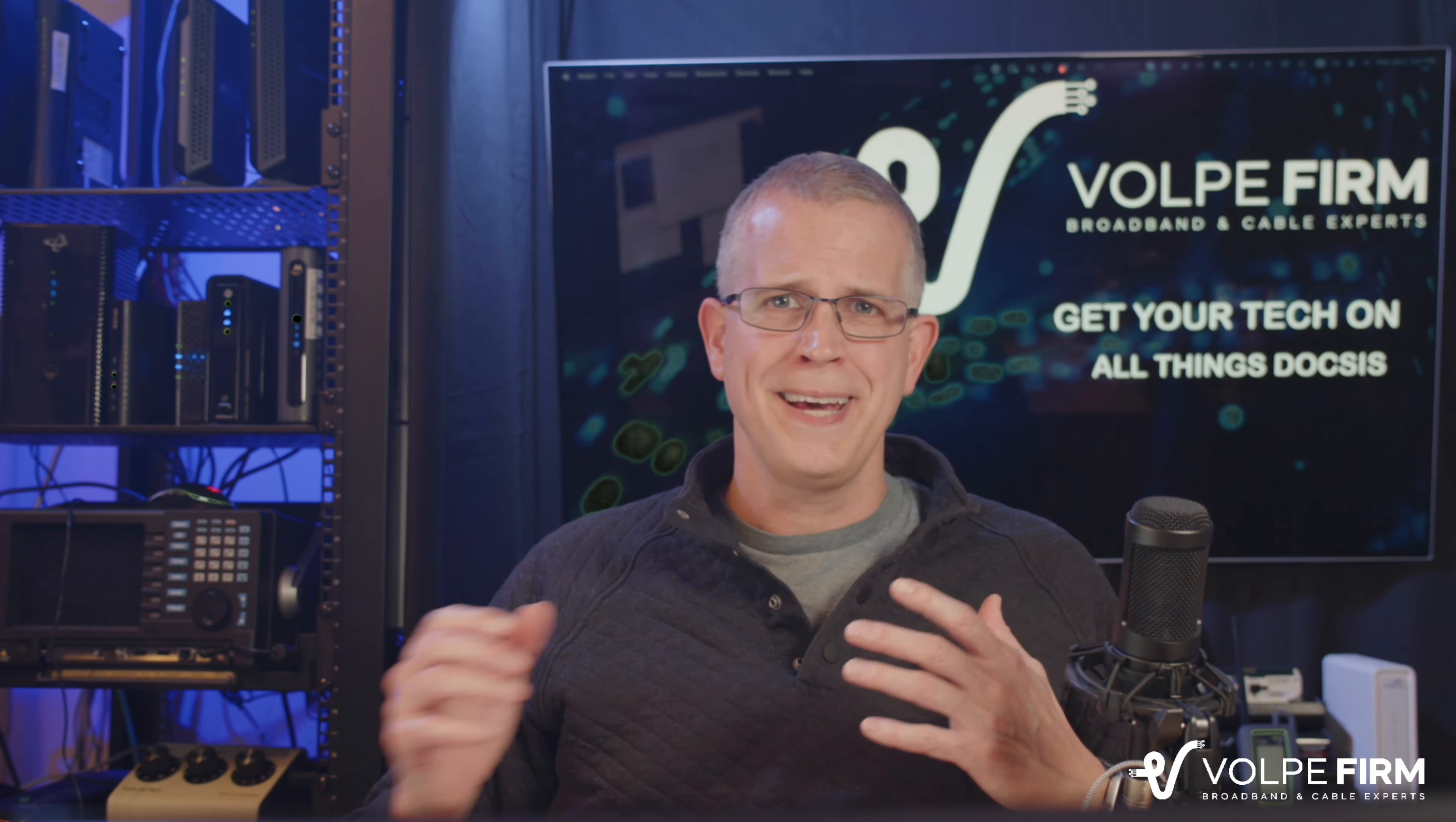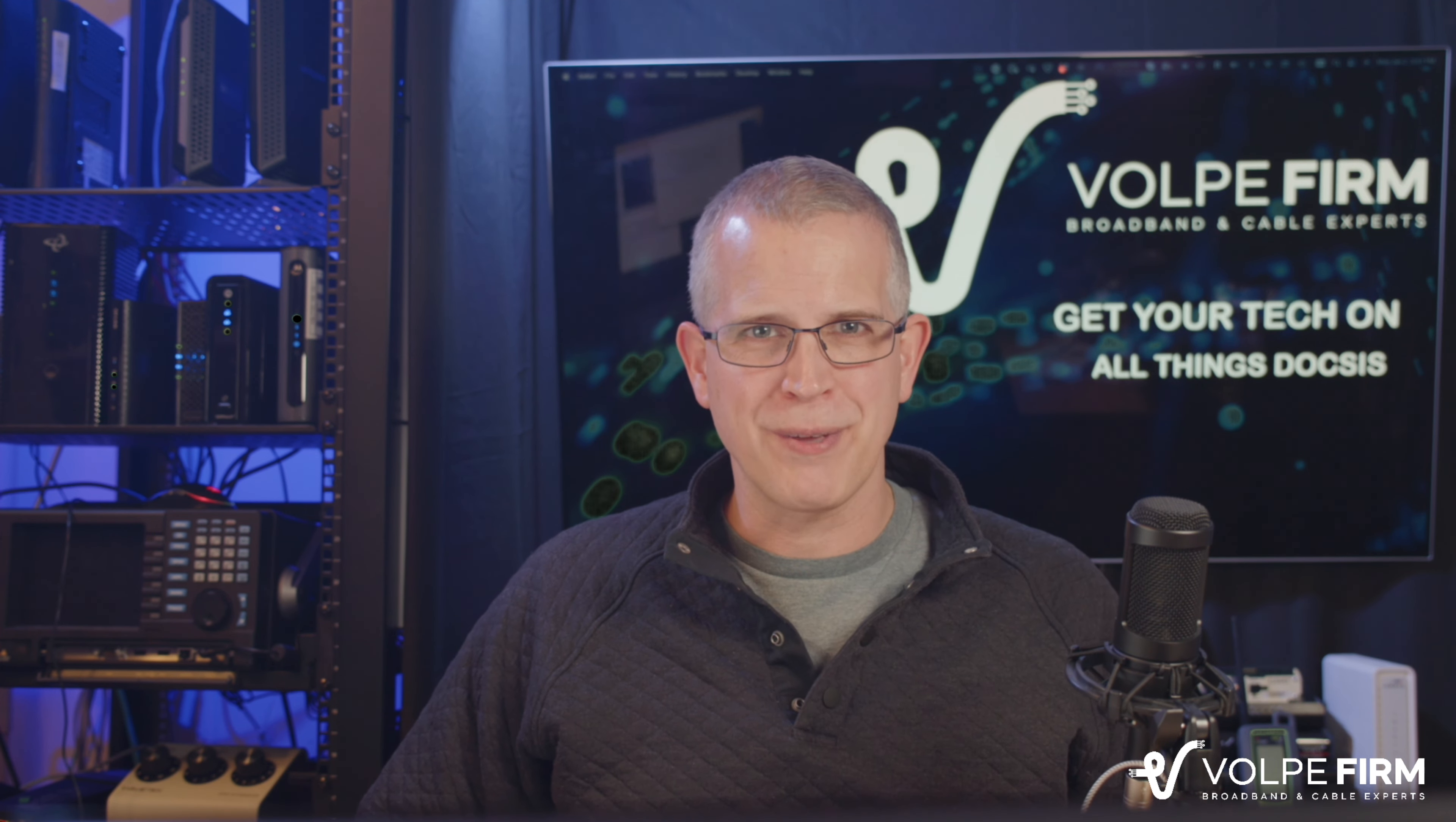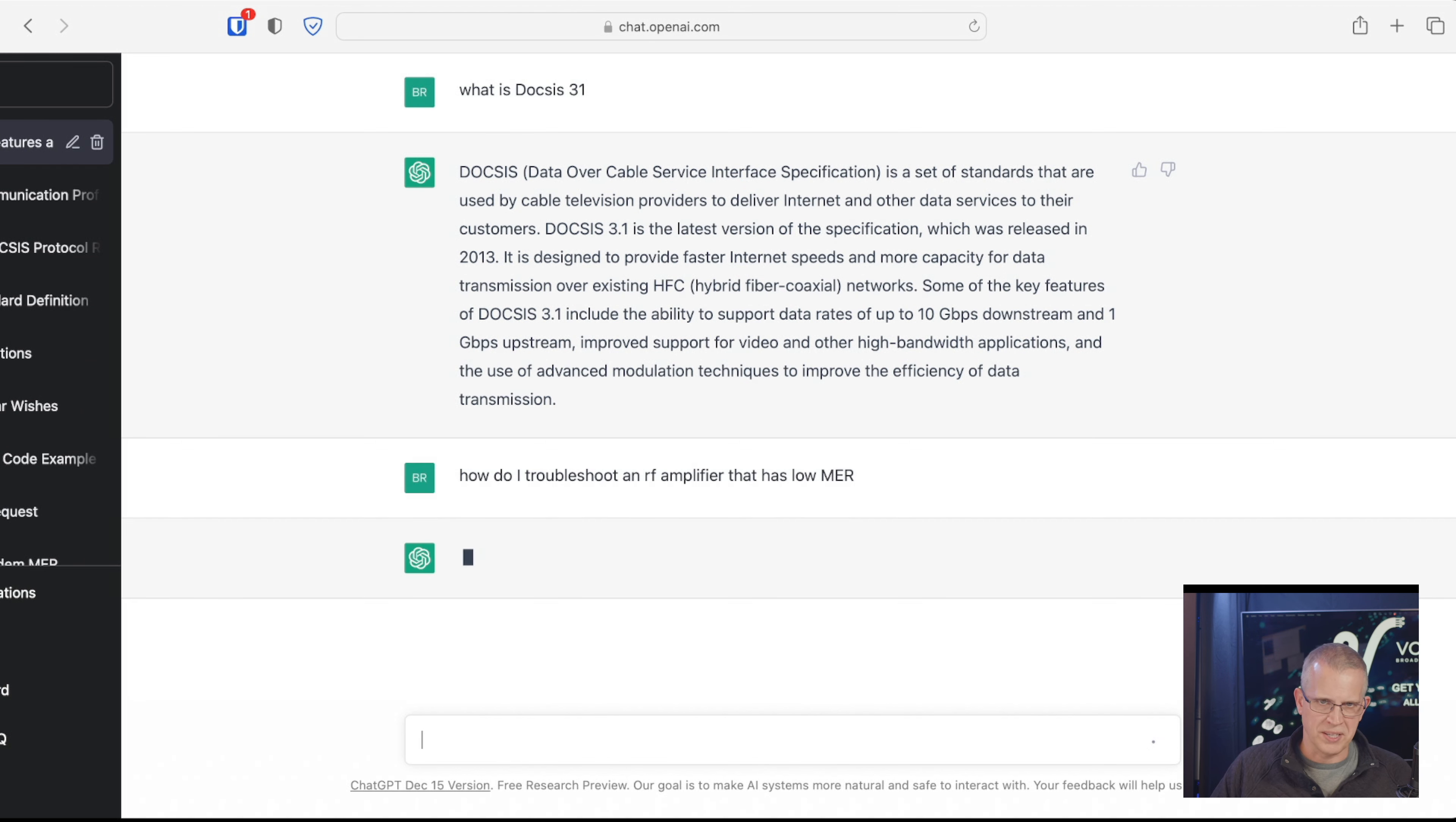But you know, what if we want to go deeper? What if we want to understand a little bit more? And I've explored these things. Getting good answers on maybe how to troubleshoot an amplifier isn't necessarily there. We can look at some of those things. So, how do I troubleshoot an RF amplifier that has low, let's use MER, for example.